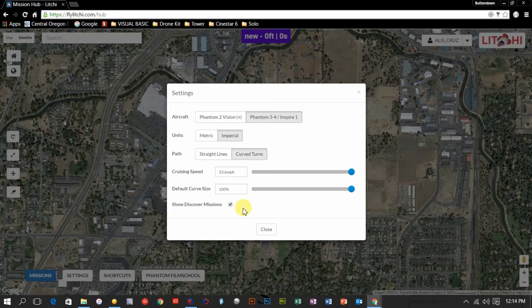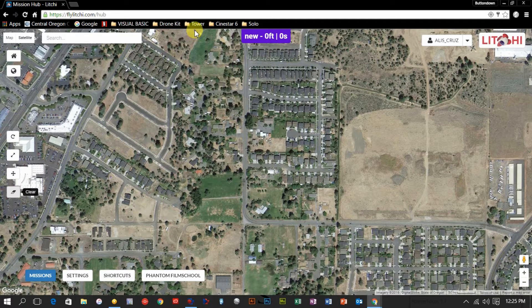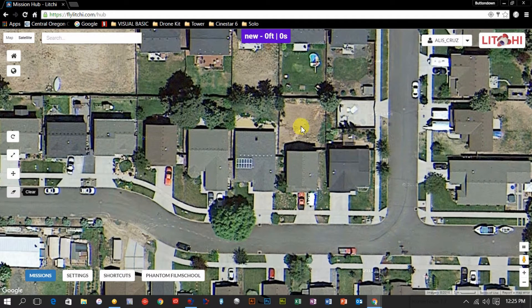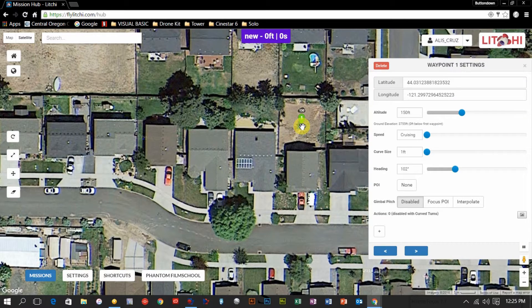If you have show discovered missions turned on and there are any other Lychee pilots in your vicinity, it will show those missions. You can copy those missions and run them yourself, or copy and edit them to do a different rendition. It's really cool to see what other people are doing with Lychee. So we're finally ready to start planning our first mission. I'm going to zoom in on my current location and place my first waypoint by left-clicking in my backyard. I recently set the default altitude to 150 feet.